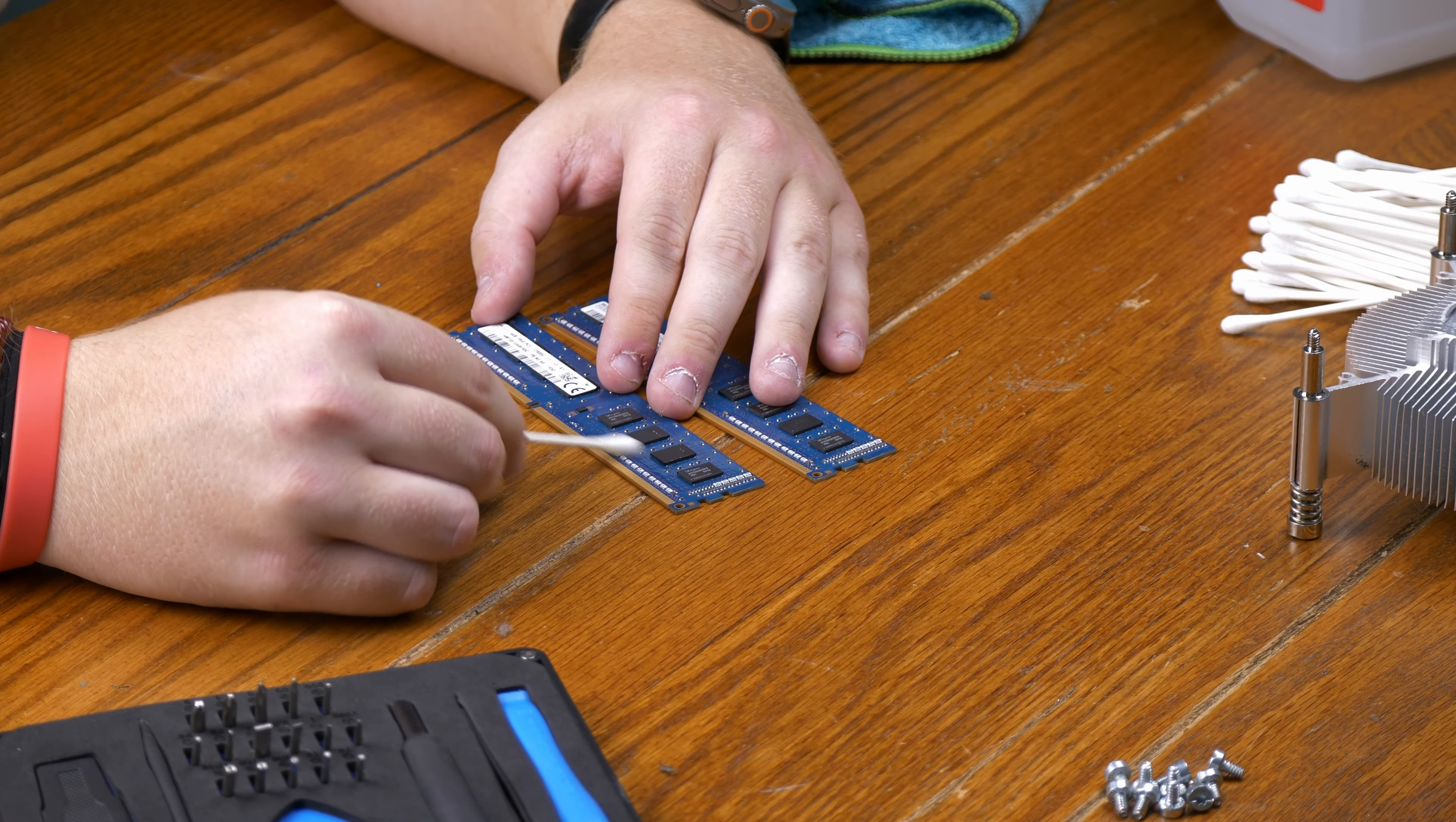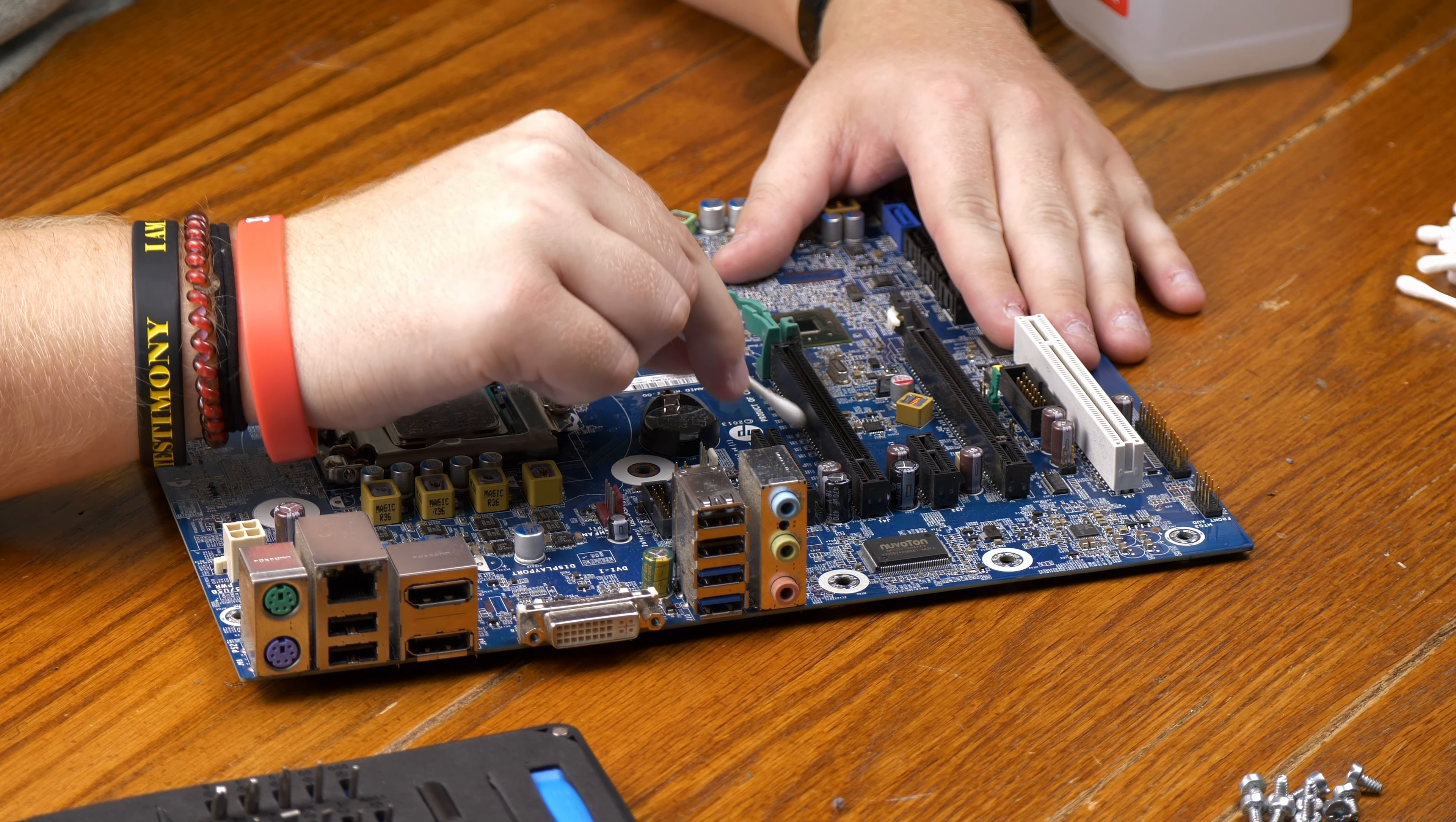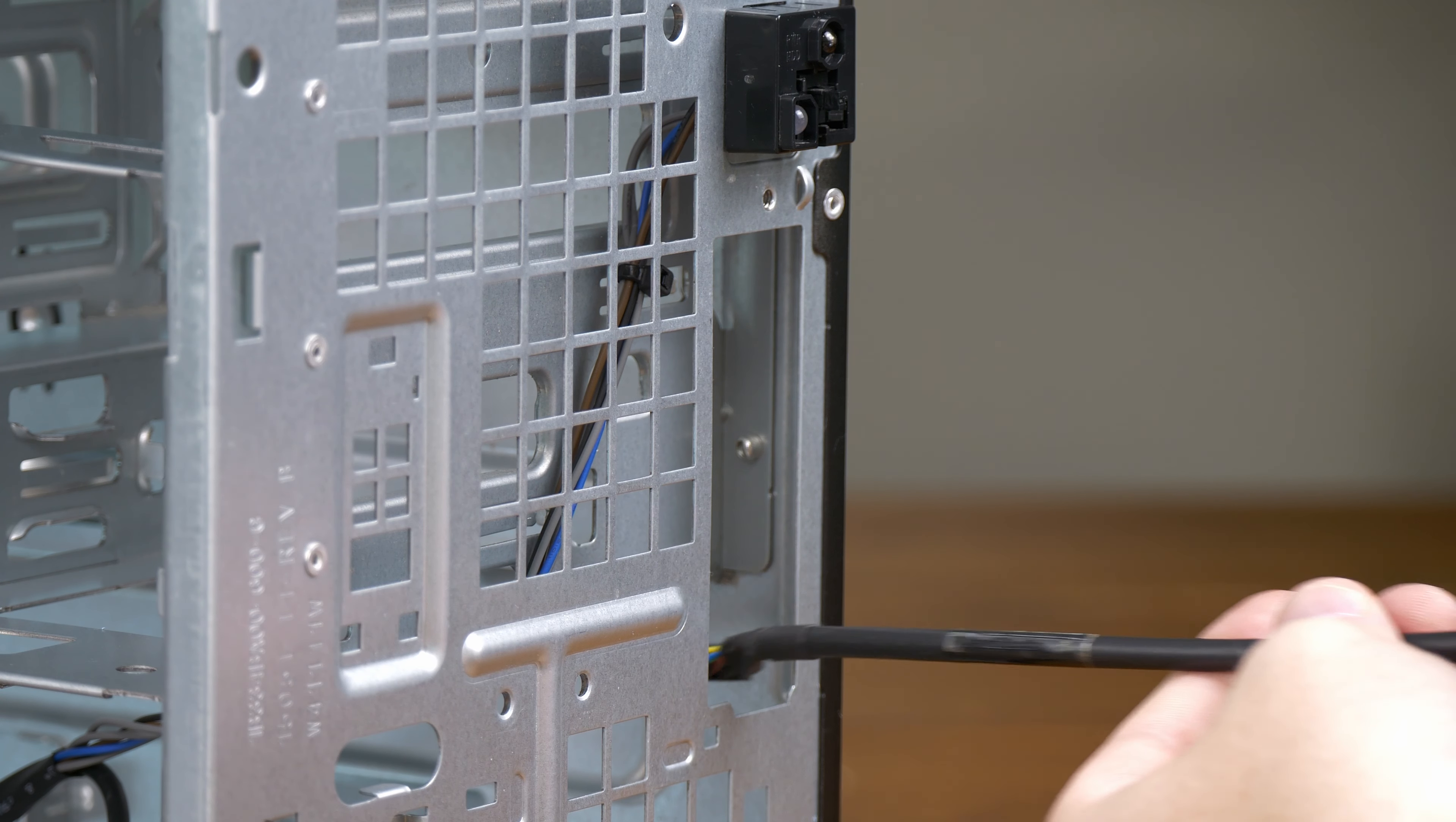I then spent probably way too long cleaning every individual component. Some of the more simple components like the hard drive caddy, which is pretty much just plastic, required nothing more than a towel and some warm water. But some of the more complex components like the RAM and motherboard required isopropyl alcohol. After generally cleaning the motherboard, I removed the crusty thermal paste from the CPU. After cleaning the front panel, the last thing left was to get in every little area of the empty tower. Once everything was cleaner than it probably was brand new, it was time to start reassembling.